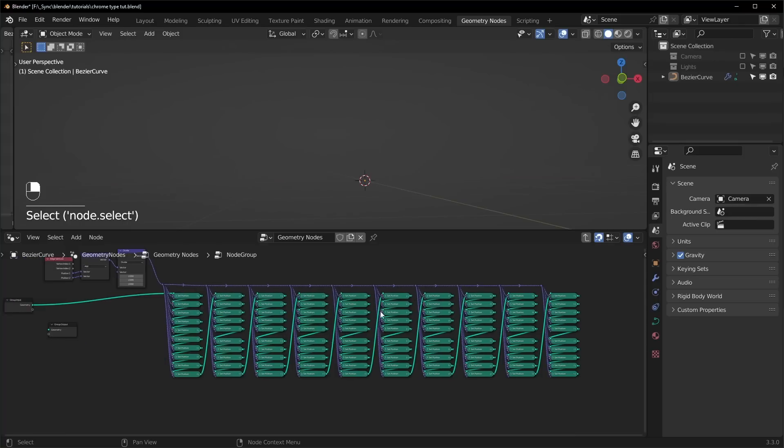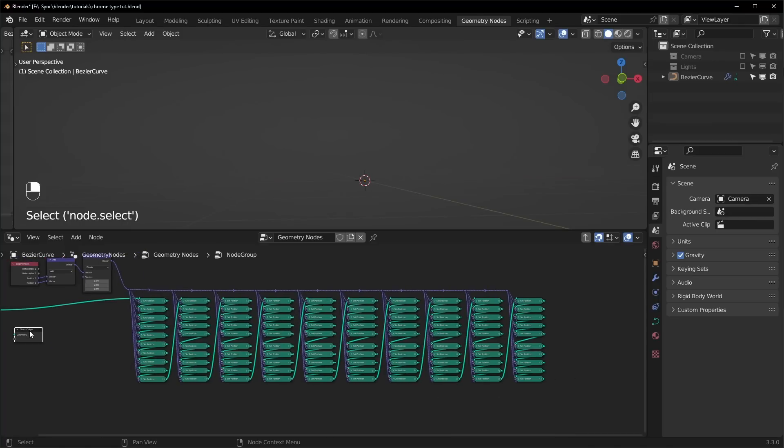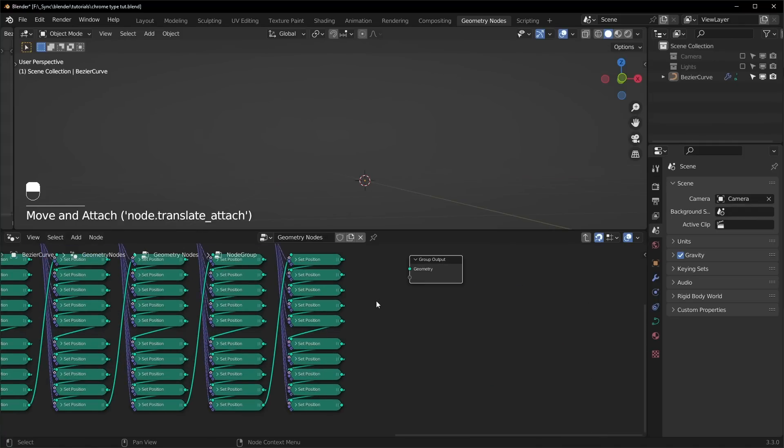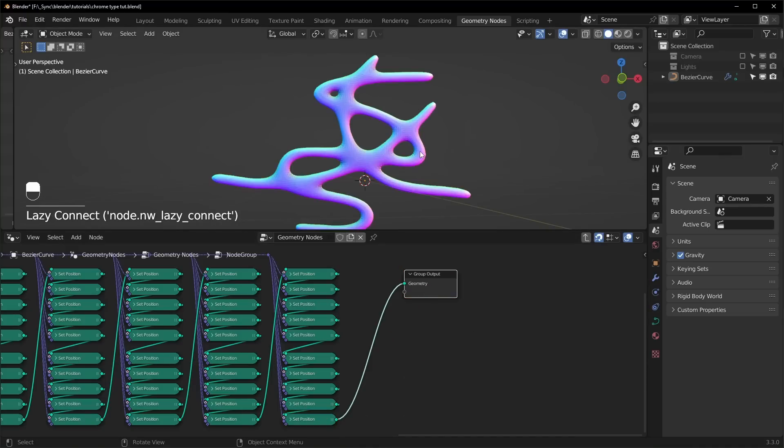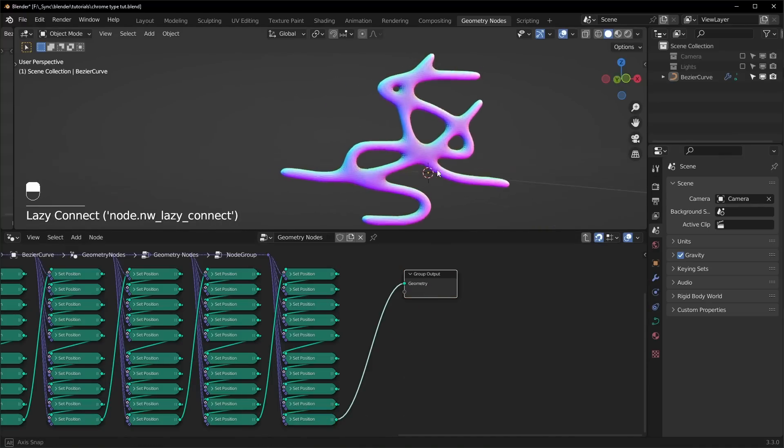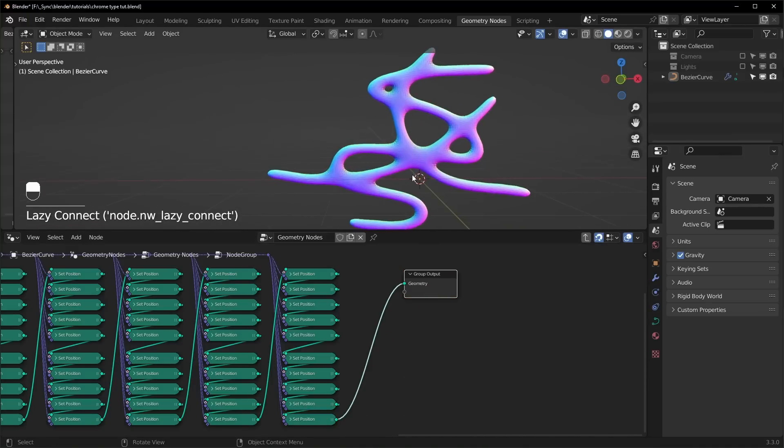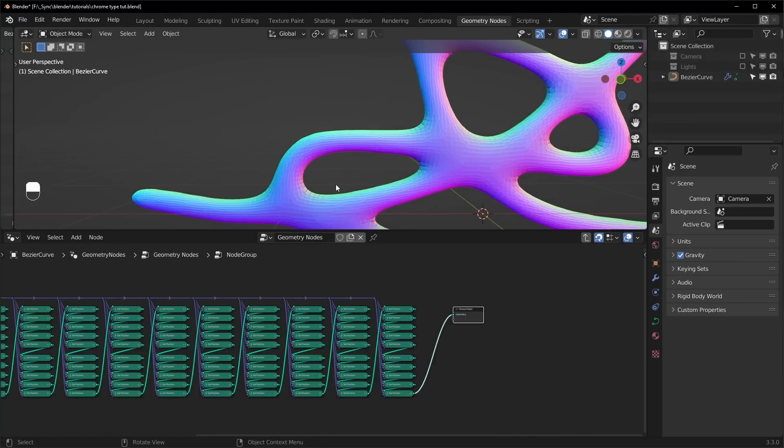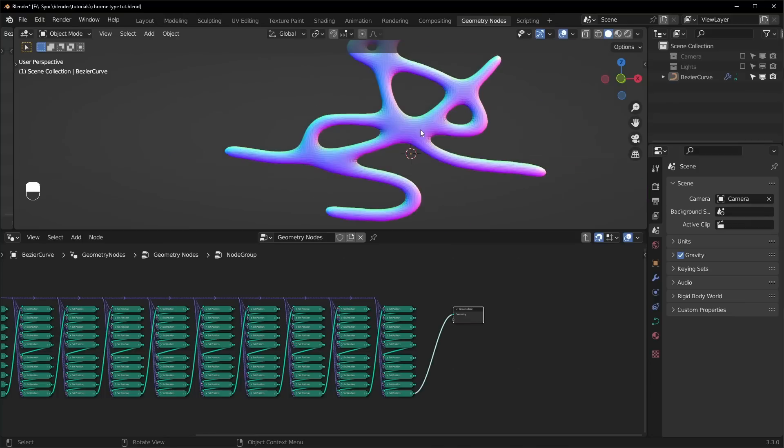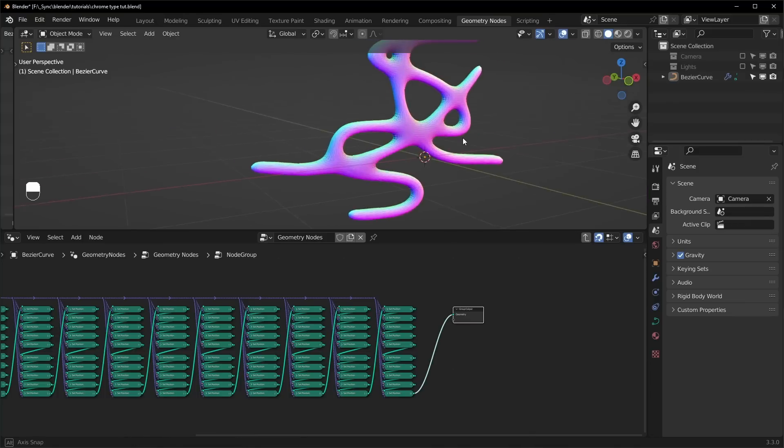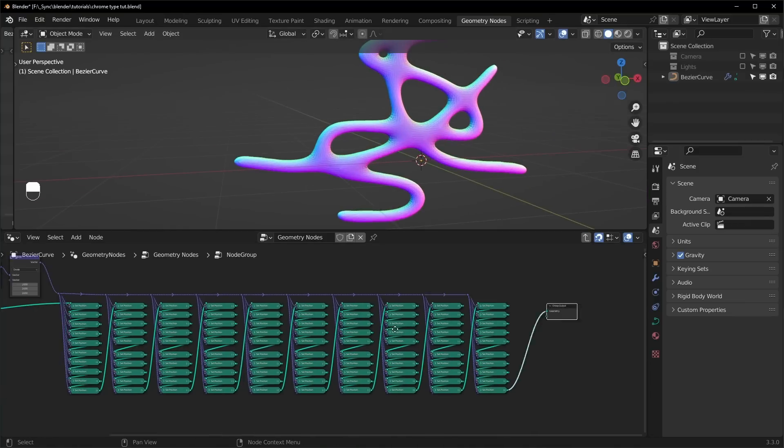So now we should be able to bring the group output back over here, and when we plug this one in, you can see it's much smoother now. And what I like about this is that where they intersect, it gets very round and circular like that. And it ends up with just this really nice looking effect.